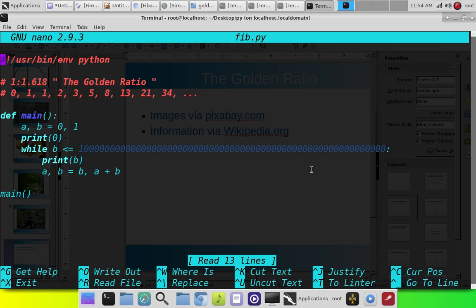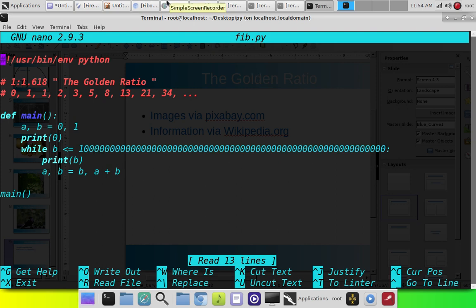But this computer can do it in a matter of seconds. Or not even seconds. Like, fractions of a second.